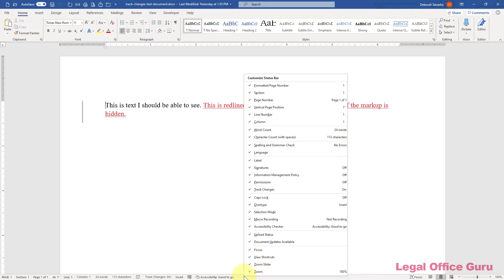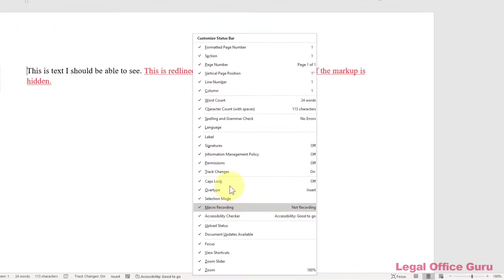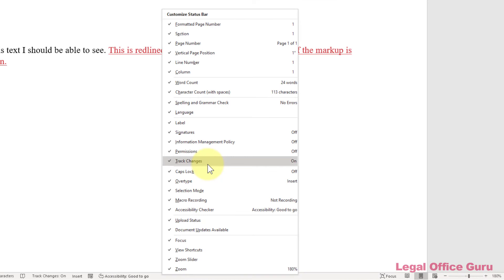Now, among other things, you'll be able to turn track changes on and off with one-click.